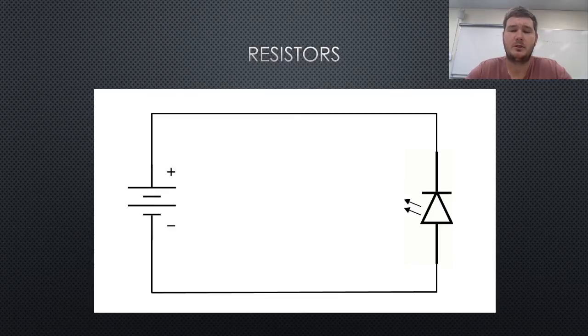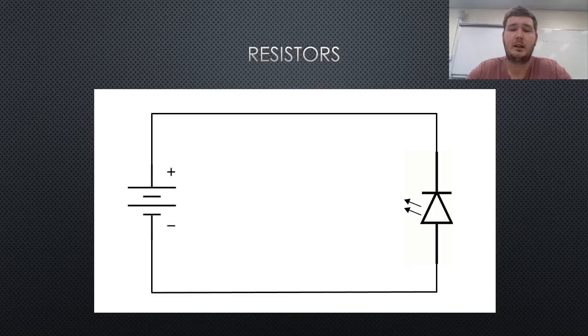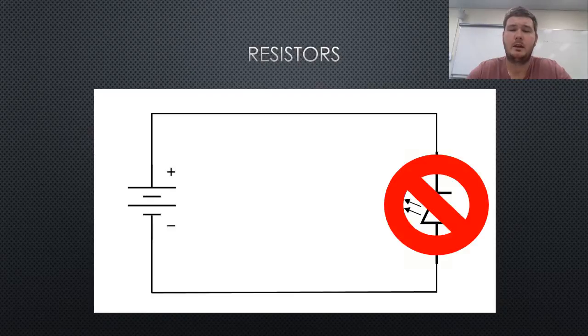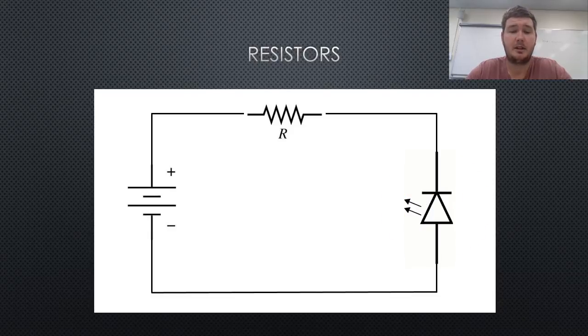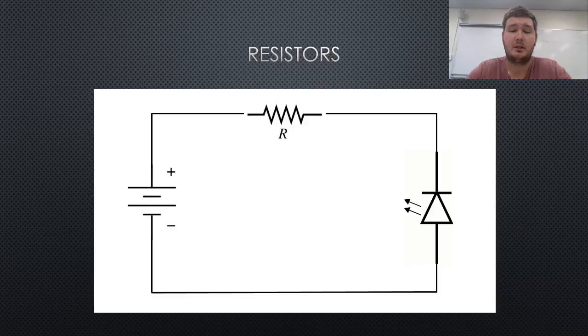Without the use of a resistor, the current will be too large for the circuit, and the LED will become damaged and not work. Thus, using a resistor limits the current supplied to the LED circuit, which enables the circuit to work.